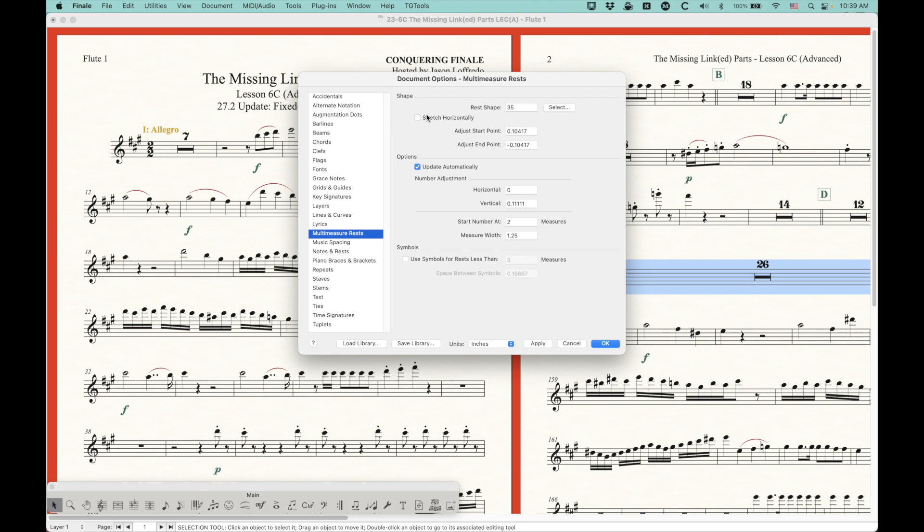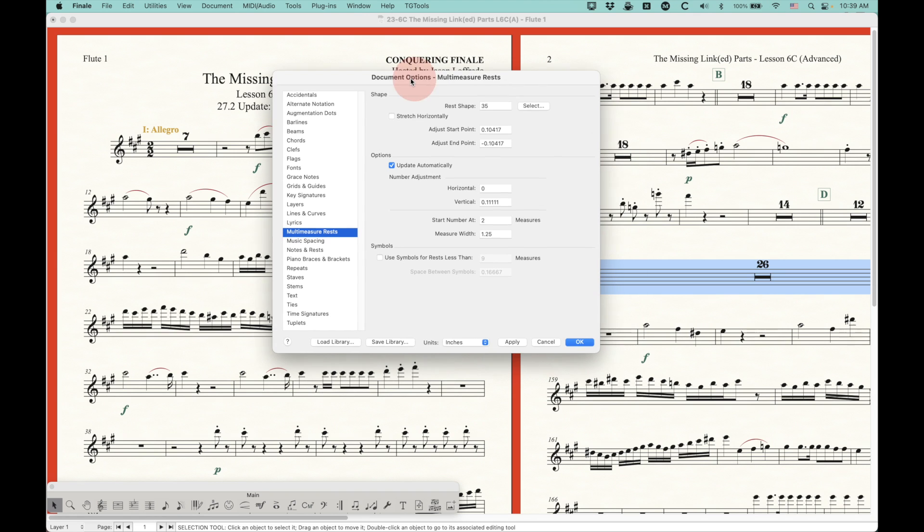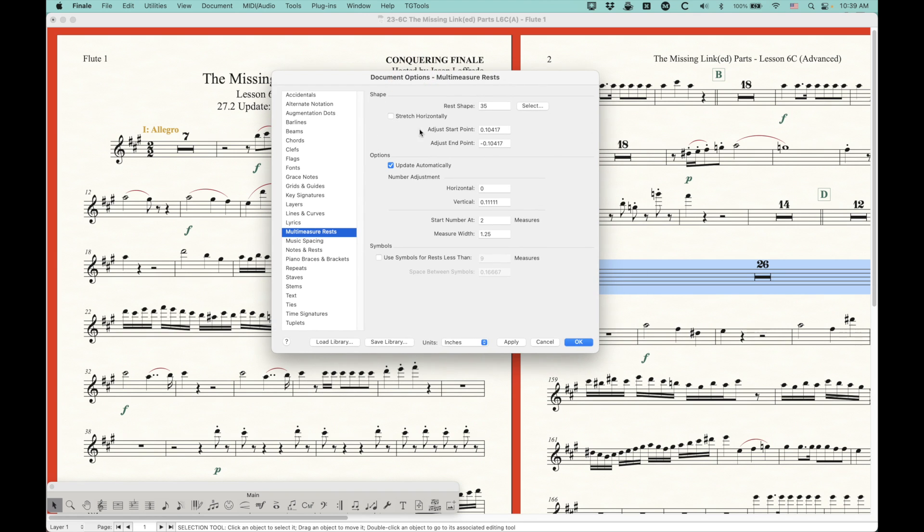And I believe they added this for the new JAZZ document that they created with Darcy James Argue. I think that he wanted to have this option to have these fixed H-bars, and he asked them to do this, and I believe that they did this. So all of the default documents that come with Finale that you can use in the setup wizard will normally have this checked, except for that new handwritten JAZZ document style that Darcy created with Finale. So in that file, this is actually unchecked.